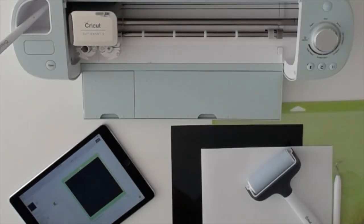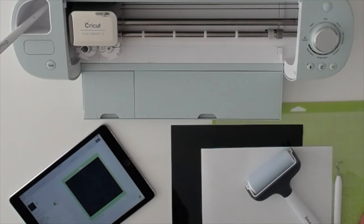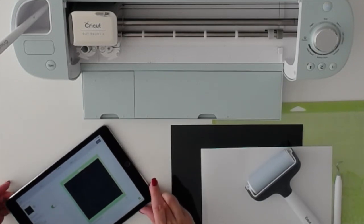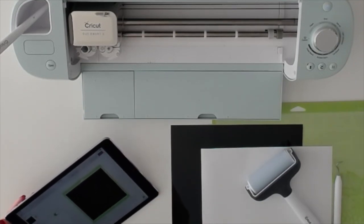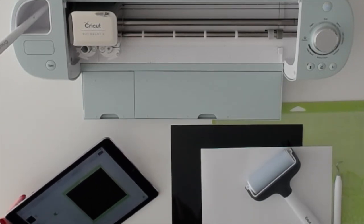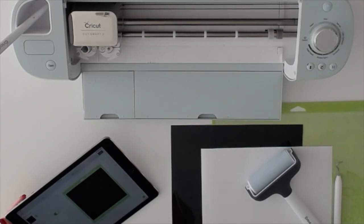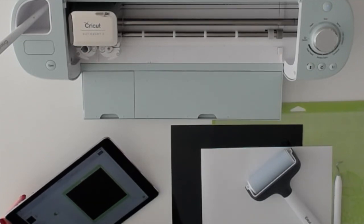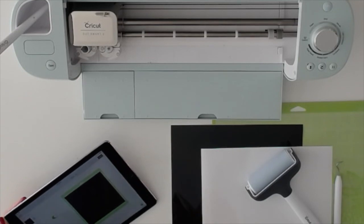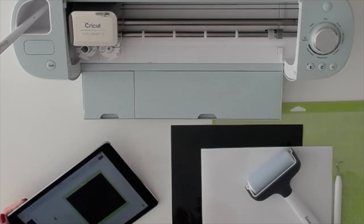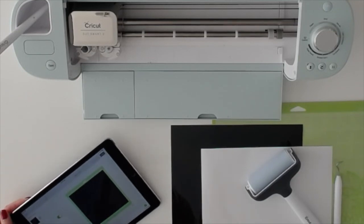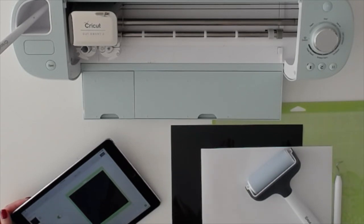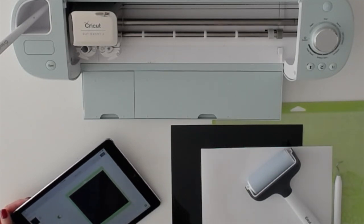So we're ready to do our cut. I hope that you can see on my iPad screen. Whenever I do iron-on, whether it's necessary or not, I mirror image. It's a really good habit. That way you have fixed in your head, in your brain, that you mirror image iron-on.